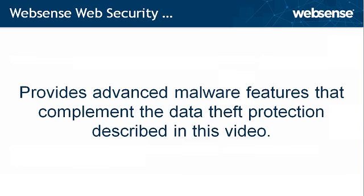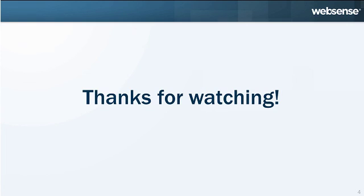WebSense web security also provides advanced malware features that complement the data theft protection described in this video. We hope this has been helpful. Thank you.